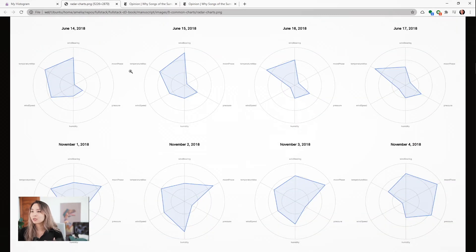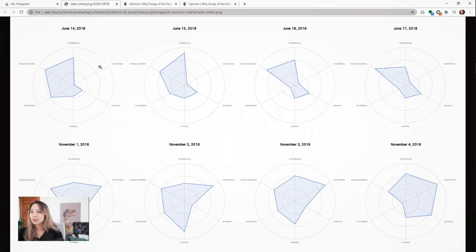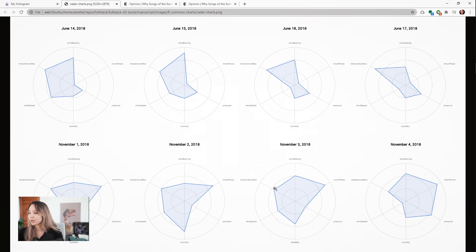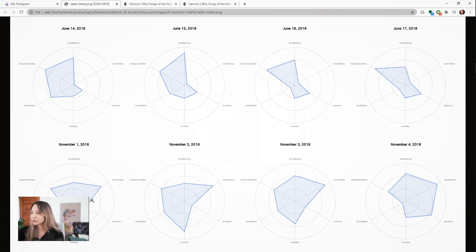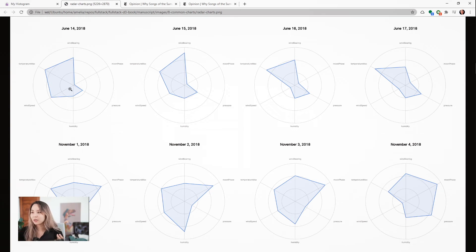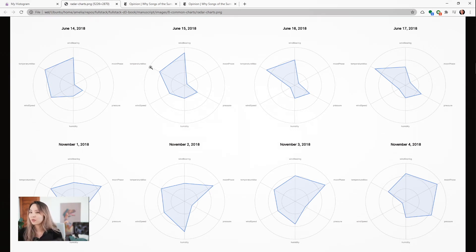If you have a lot of different radar chart shapes to compare, you could also do small multiples. If we look at this, this is a few days in June and on the bottom a few days in November. You can kind of see the shapes on the bottom have a distinct profile, and the shapes on the top have a little bit of a distinct profile, where maybe these left two are a little bit different than these right two.